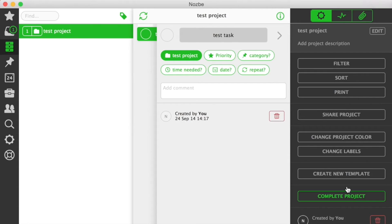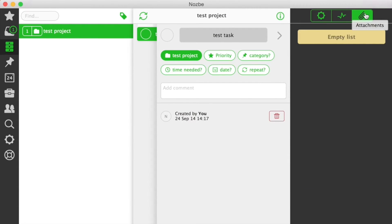When you are in a project, you can change project's parameters, see recent activity, and browse project attachments.